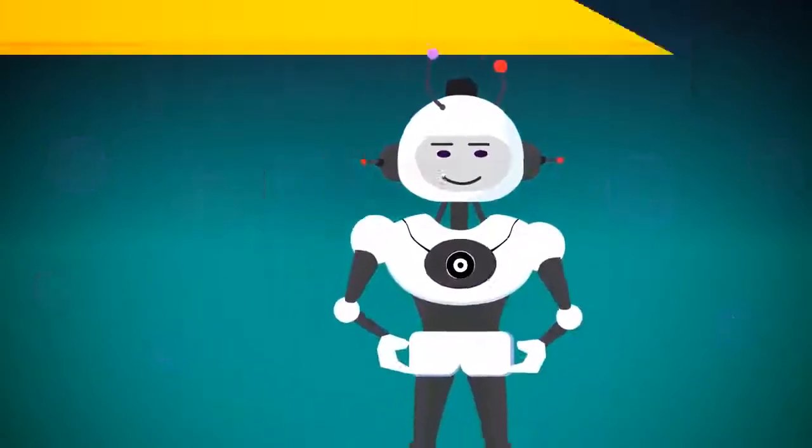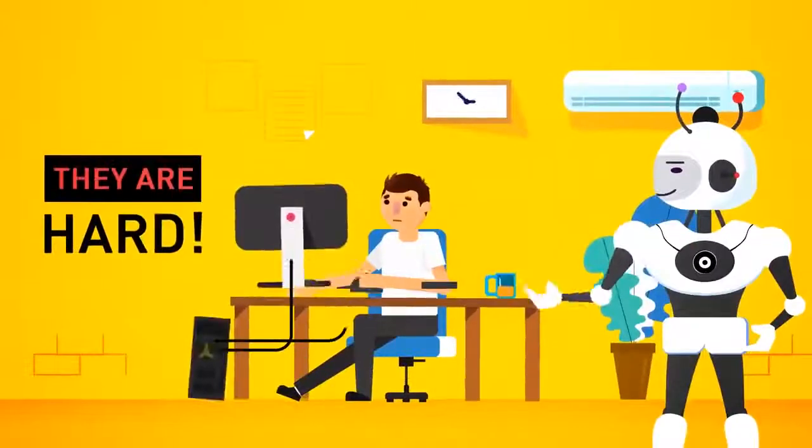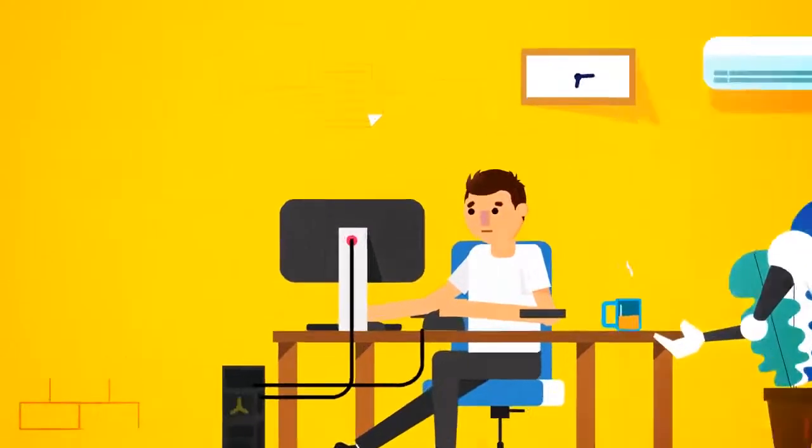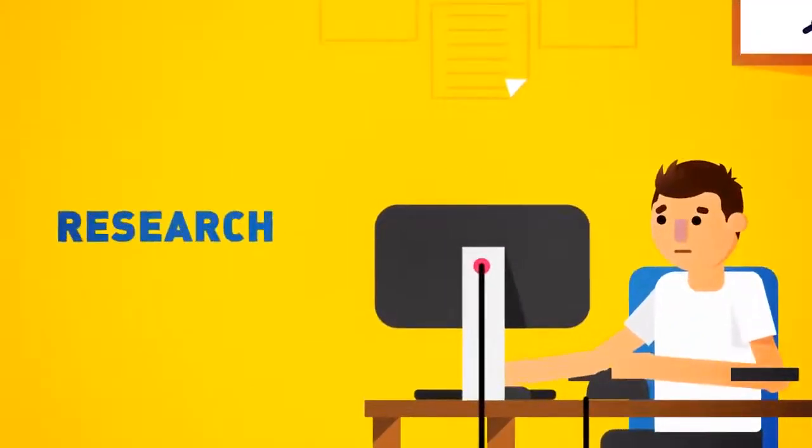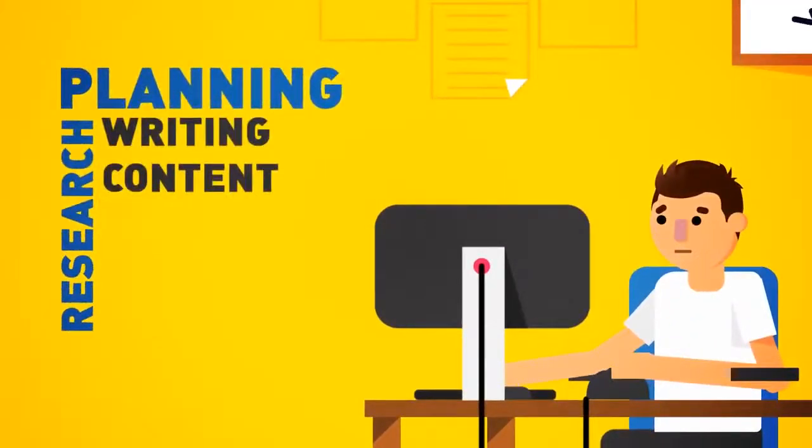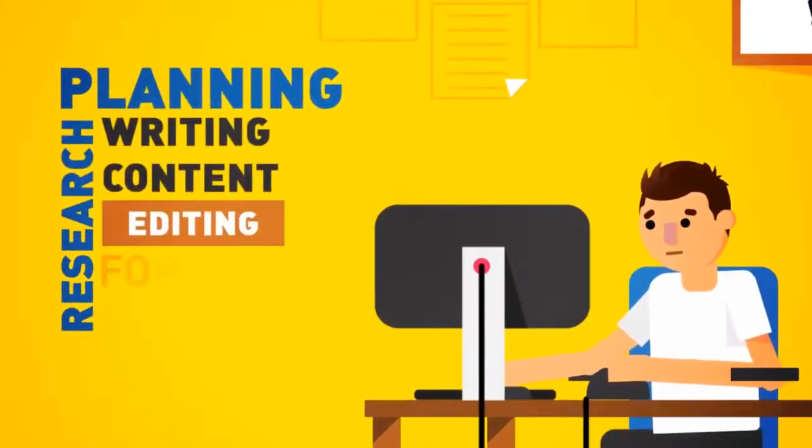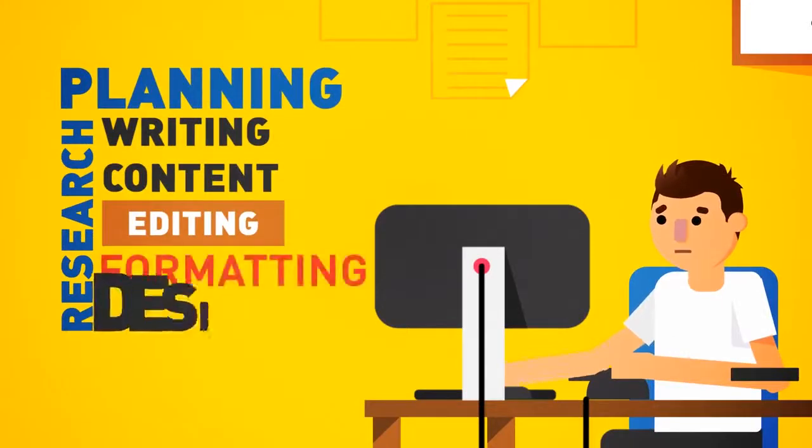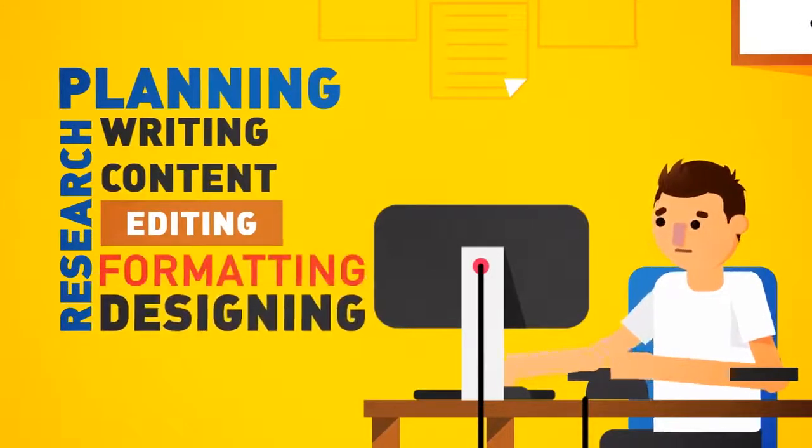However, they are hard, time-consuming, and a pain to create. Research, planning, writing content, editing, formatting, and all that designing.